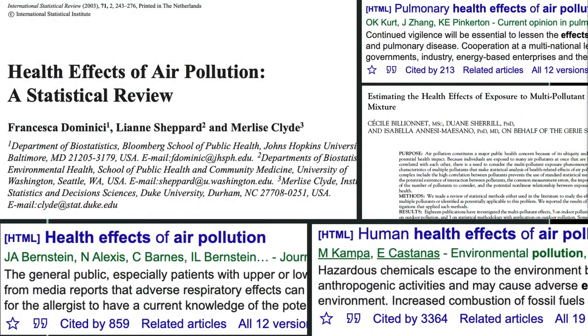Air pollution has received a fair amount of attention over the years, in large part due to the significant body of research linking it to adverse health effects, including an estimated 60,000 deaths per year in the U.S. alone and 7 million worldwide.